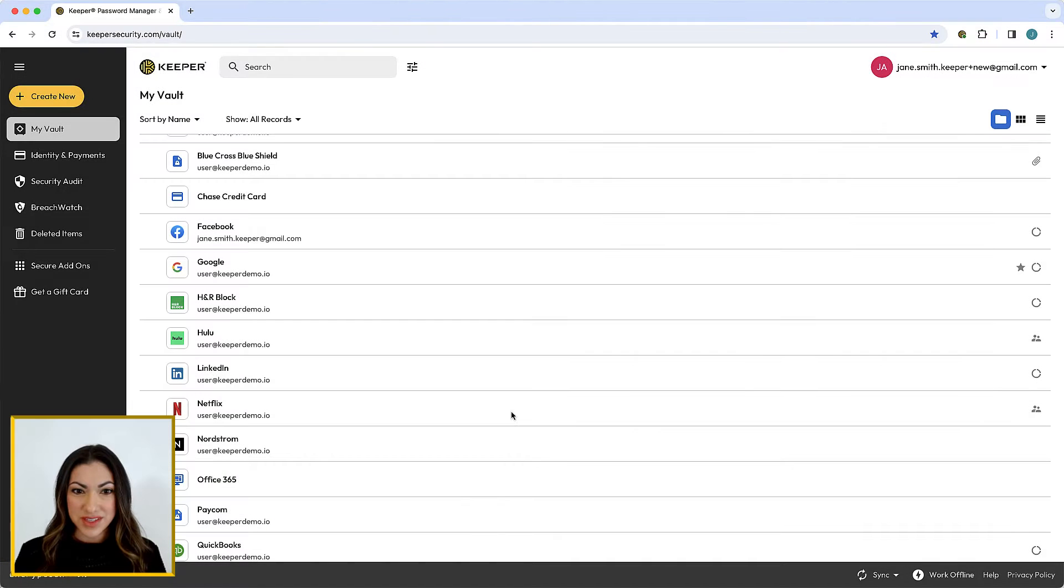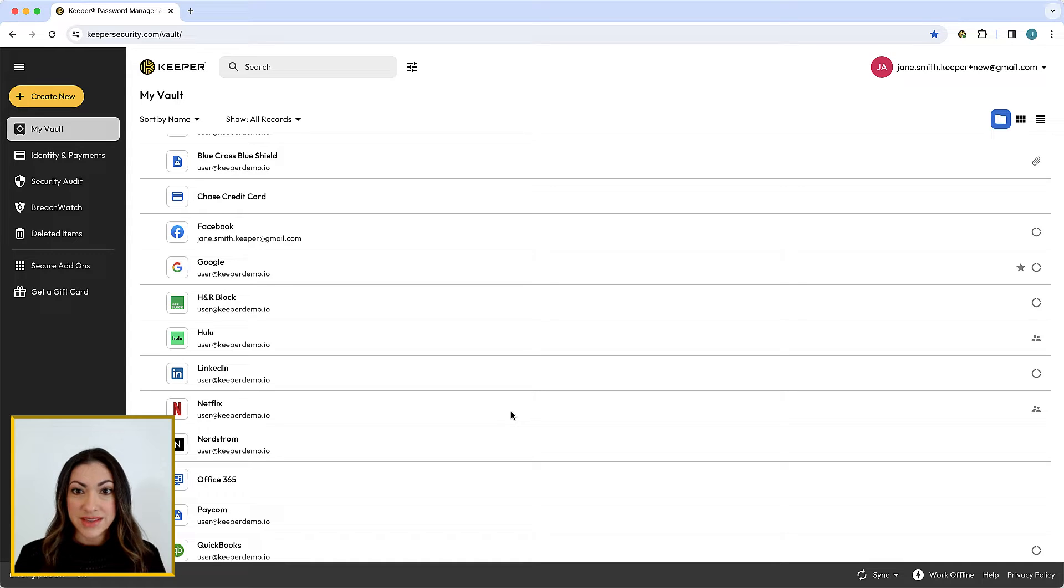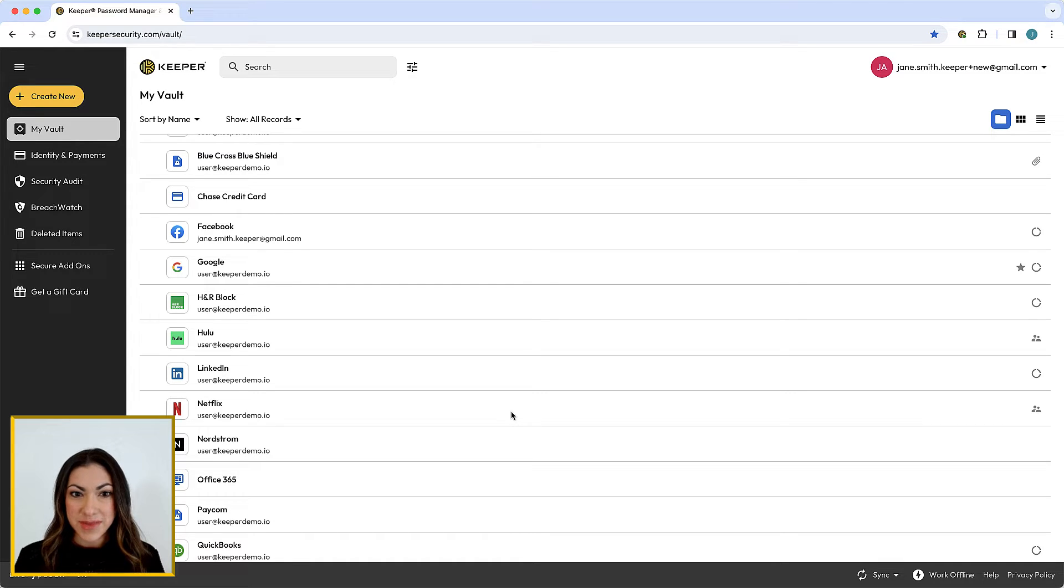Do you need to share confidential documents with a family member? Or maybe you want to share your Wi-Fi password with a friend? Sharing is one of the most common use cases of password managers.